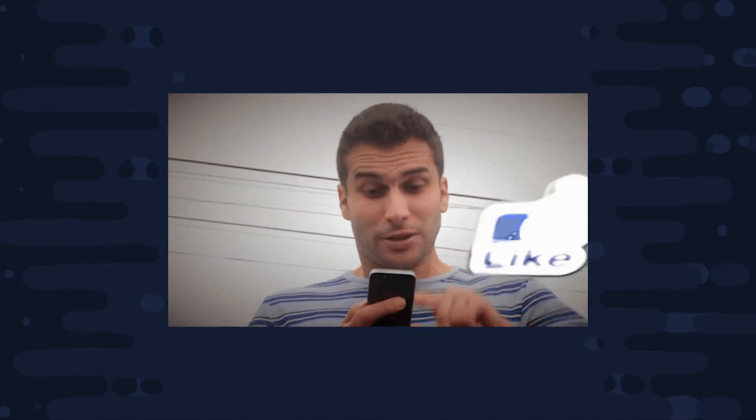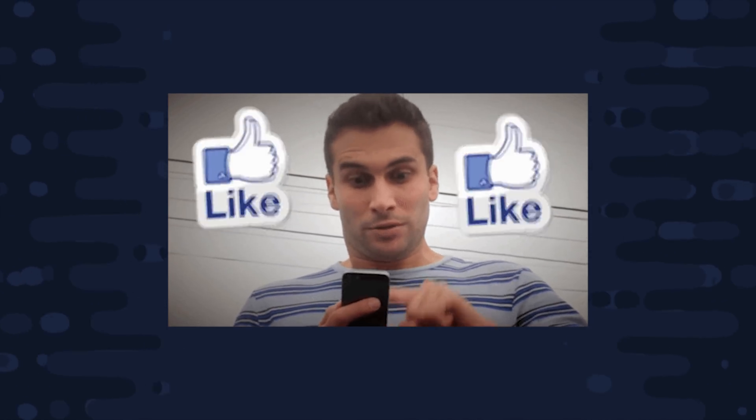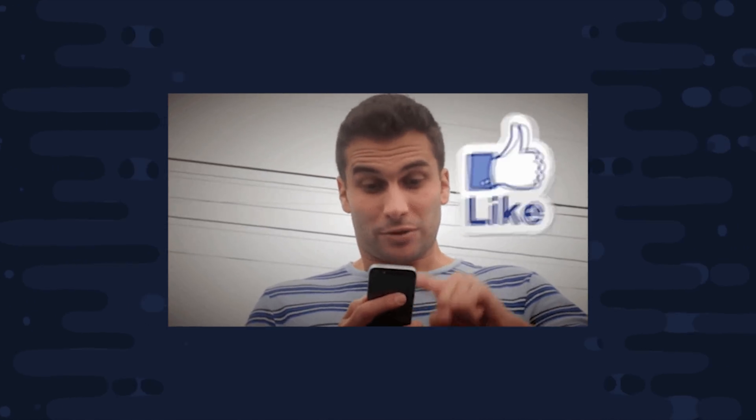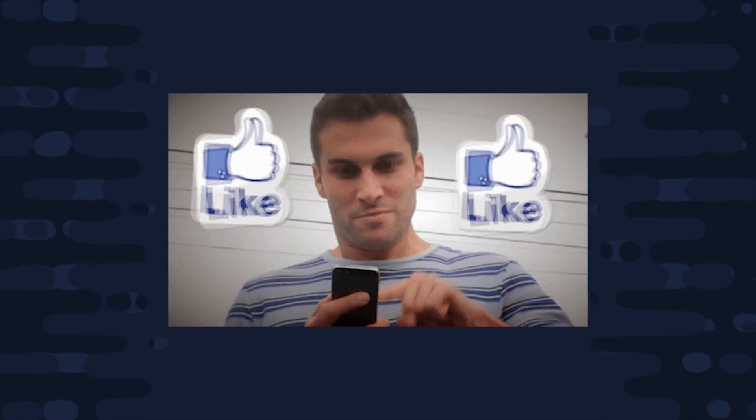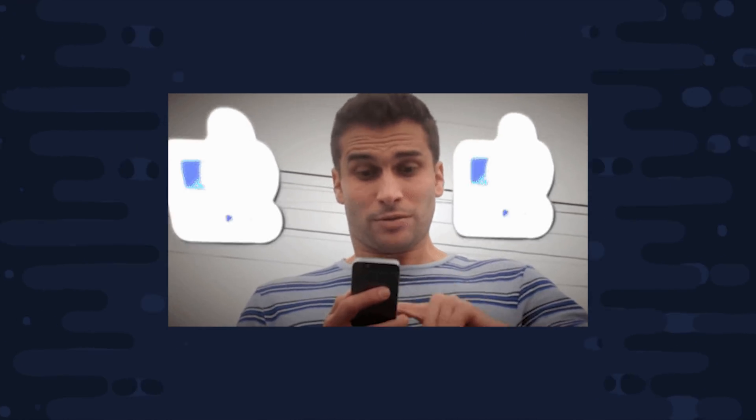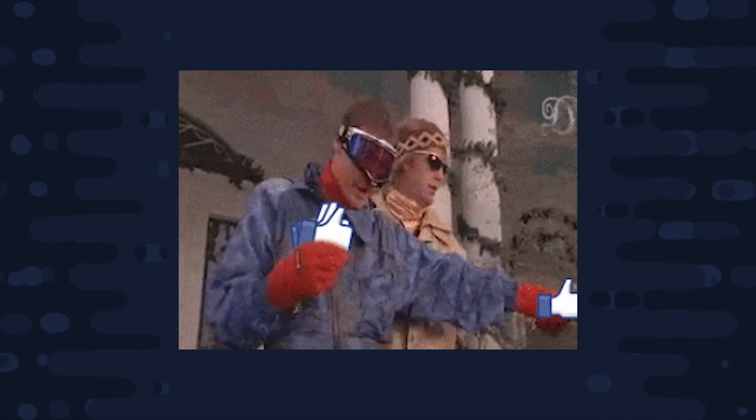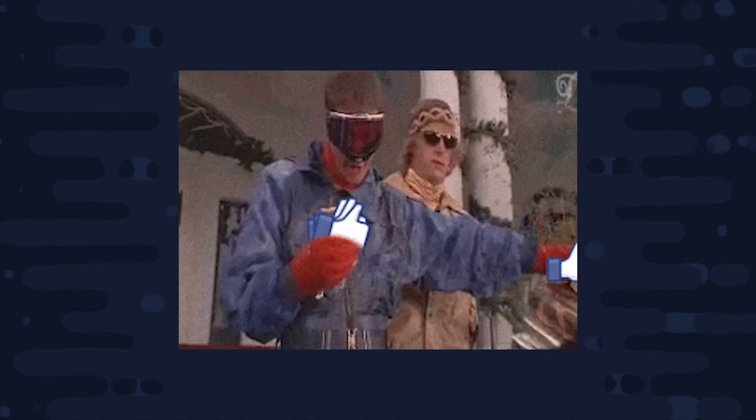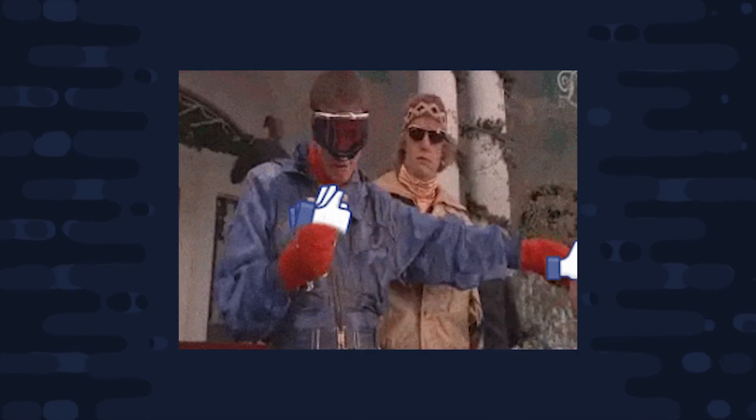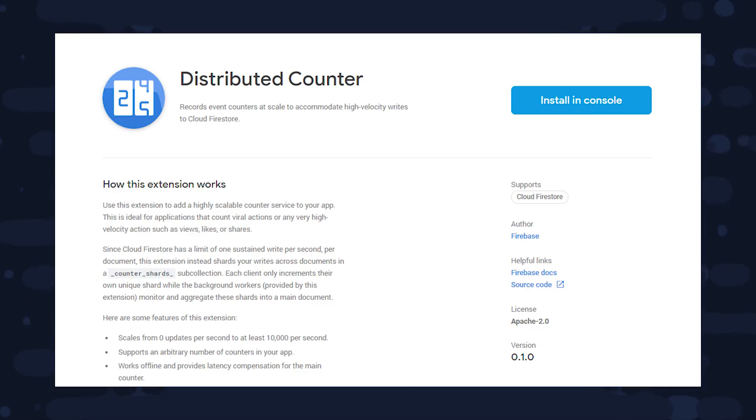So normally Firestore limits you to about one write per second, which you can burst above, but what if you have a social media app and you have an extremely viral post that's generating 10,000 likes per second? Handling a massive volume of writes like that would require you to shard the database and also carefully aggregate the count across those shards.